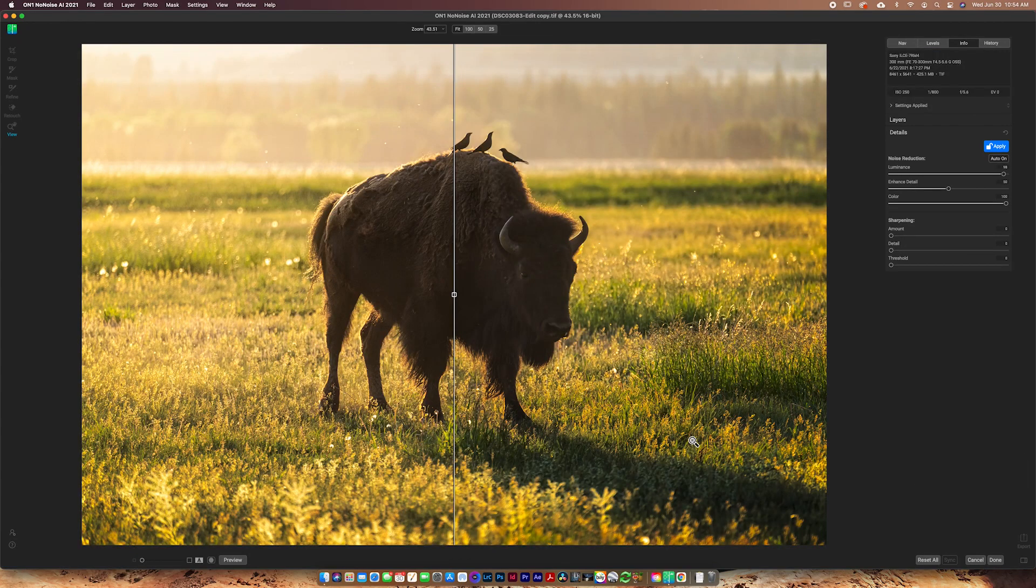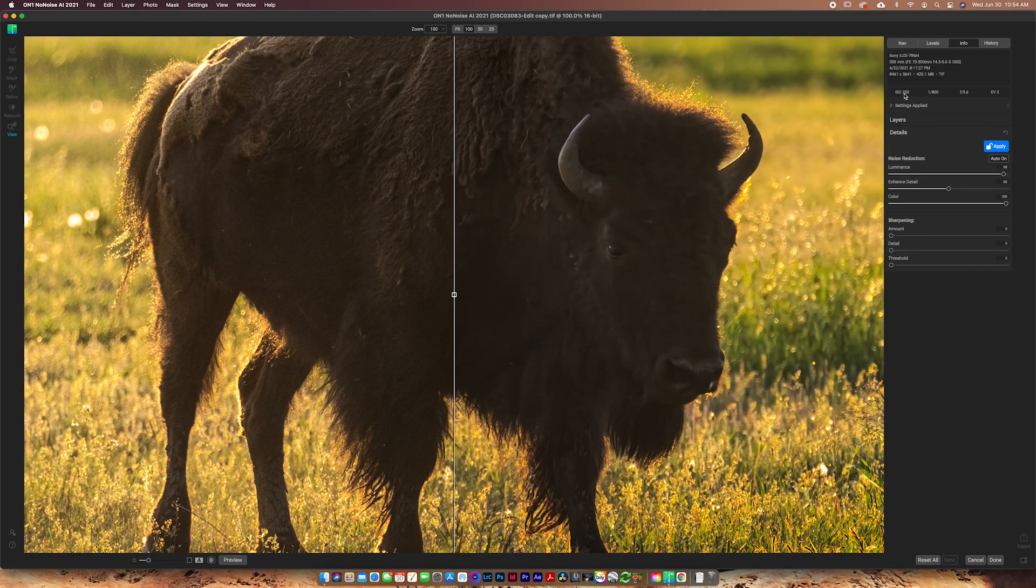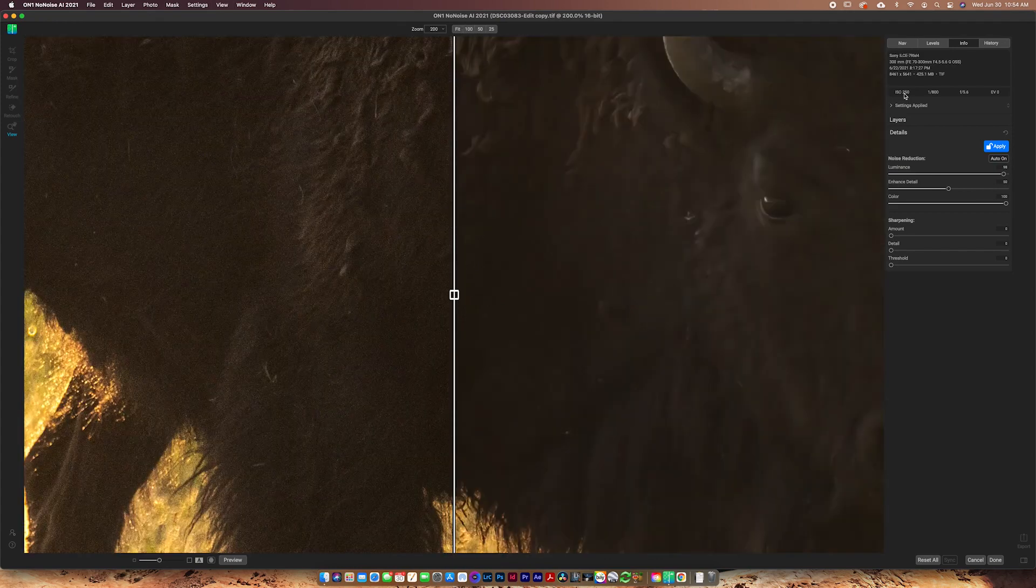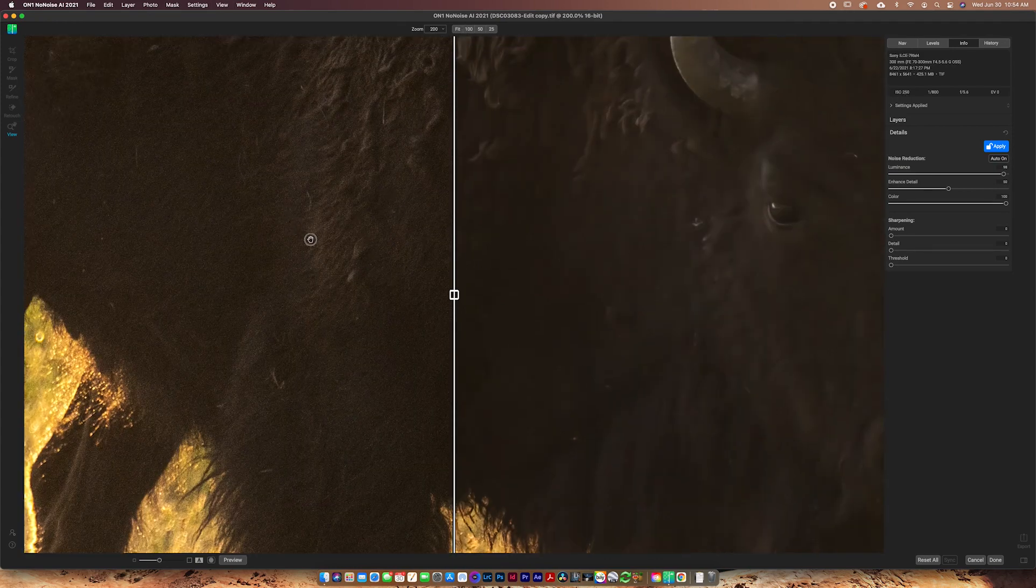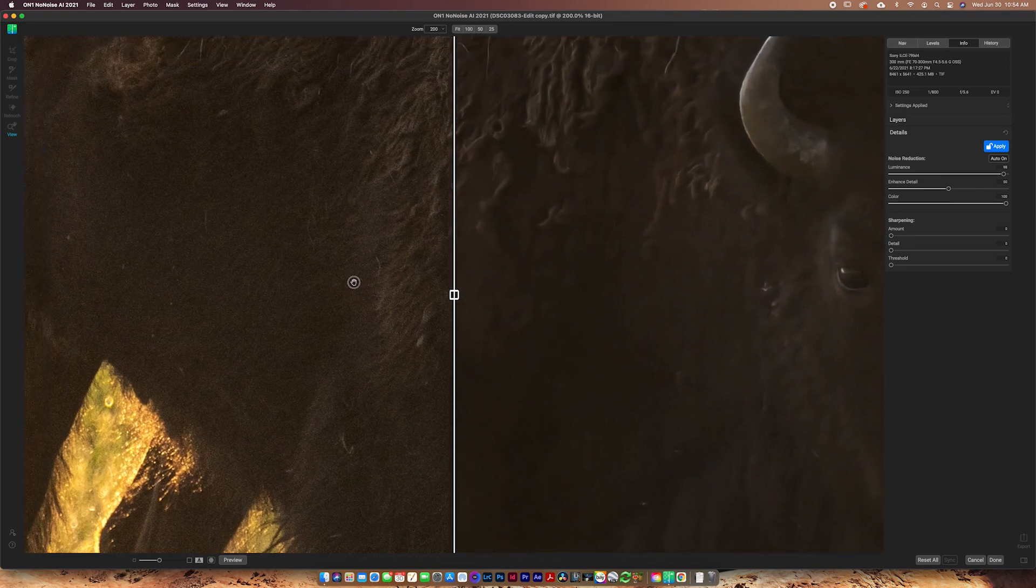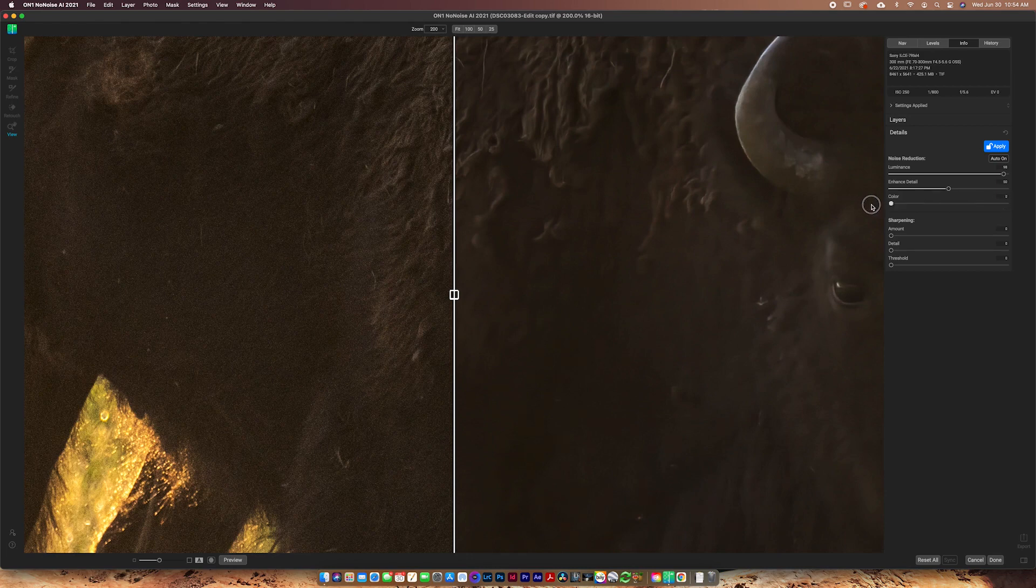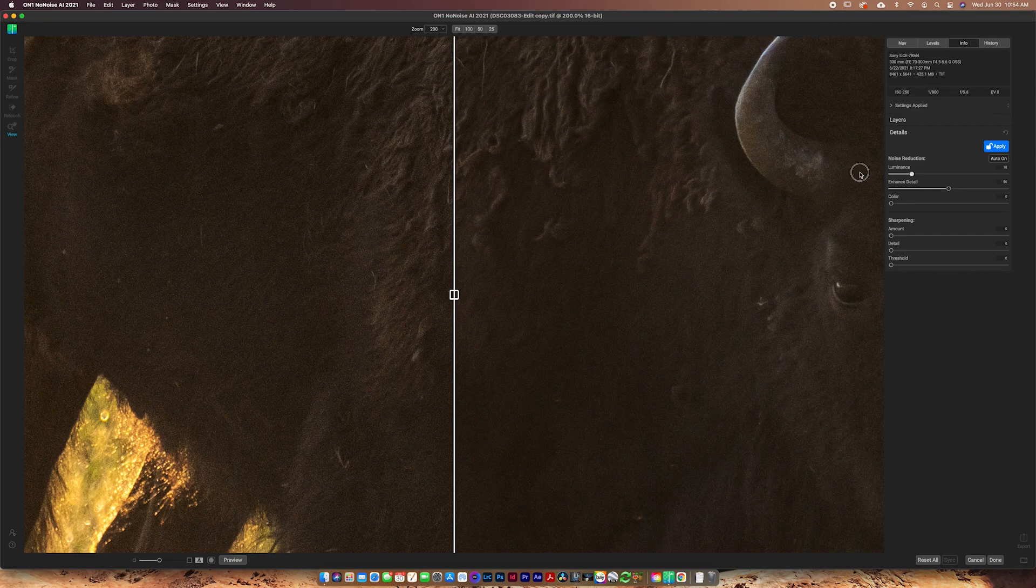All right. So this time we have a daytime photo. You can see in my settings up here, I shot this at ISO 250. So in theory it shouldn't be too noisy, but because of how dark this Buffalo was and being backlit, he is very noisy. You can see over here on the left the before. Now these are just the default settings on the after, so it is a little aggressive for my liking. So I'm just going to bring the color all the way down and I'm going to lower the luminance.